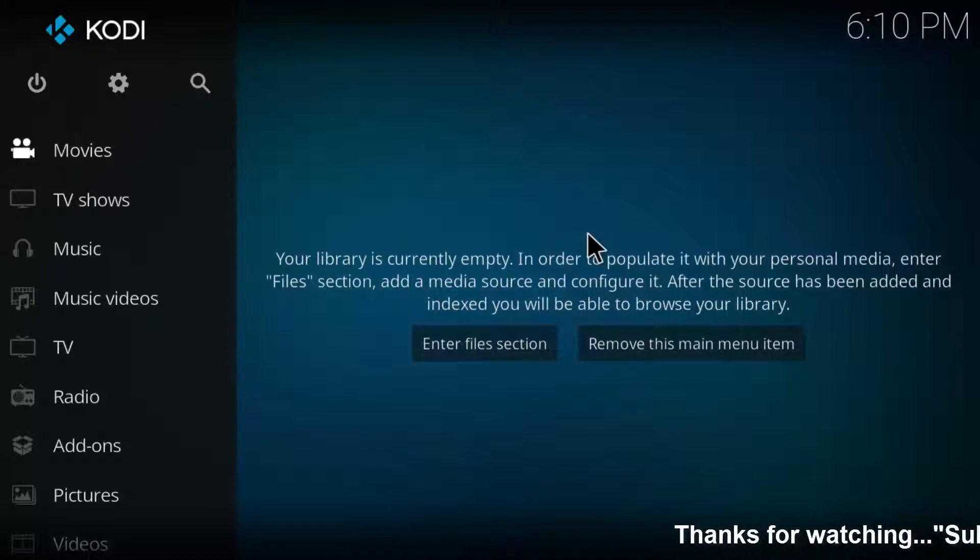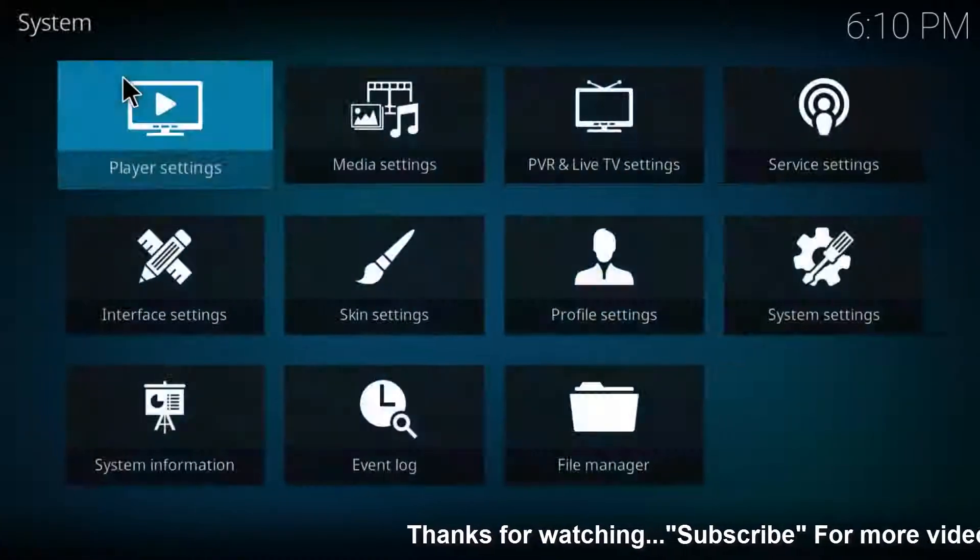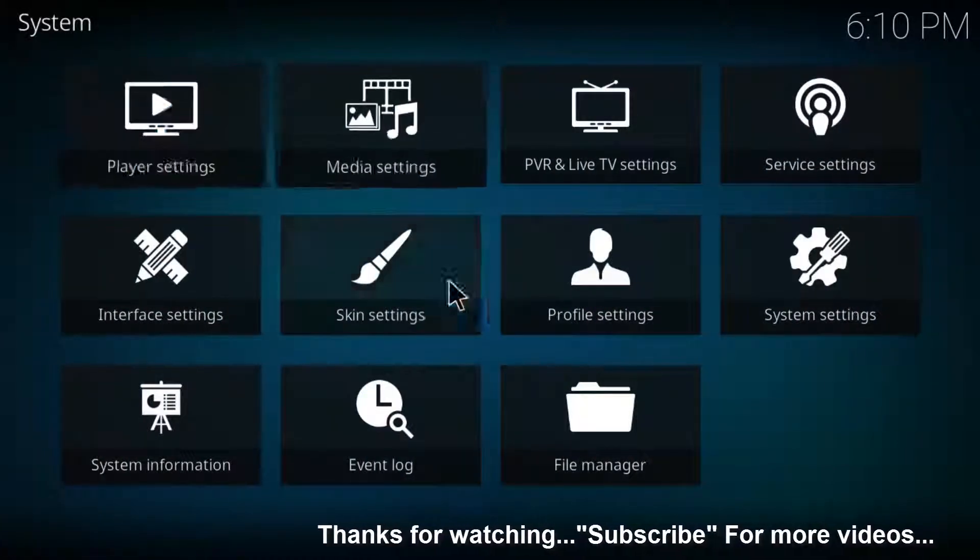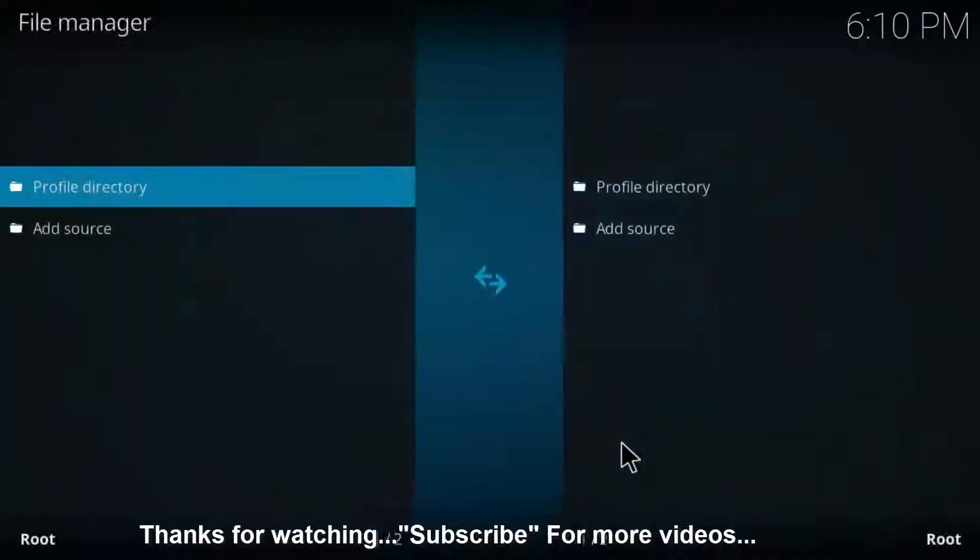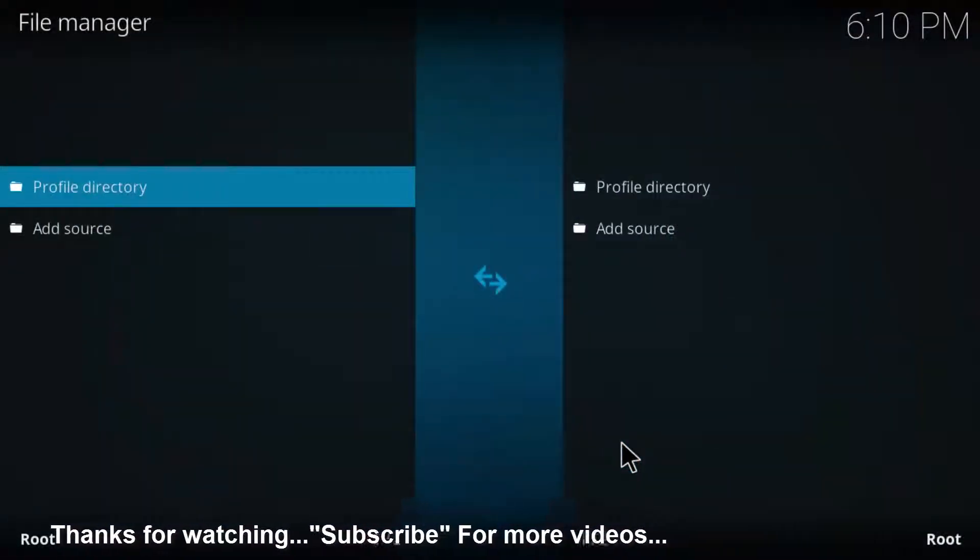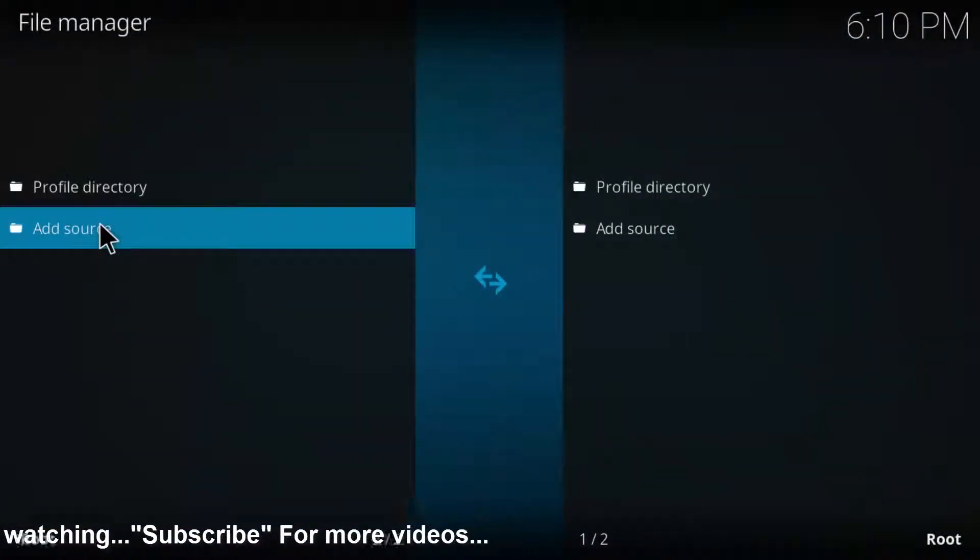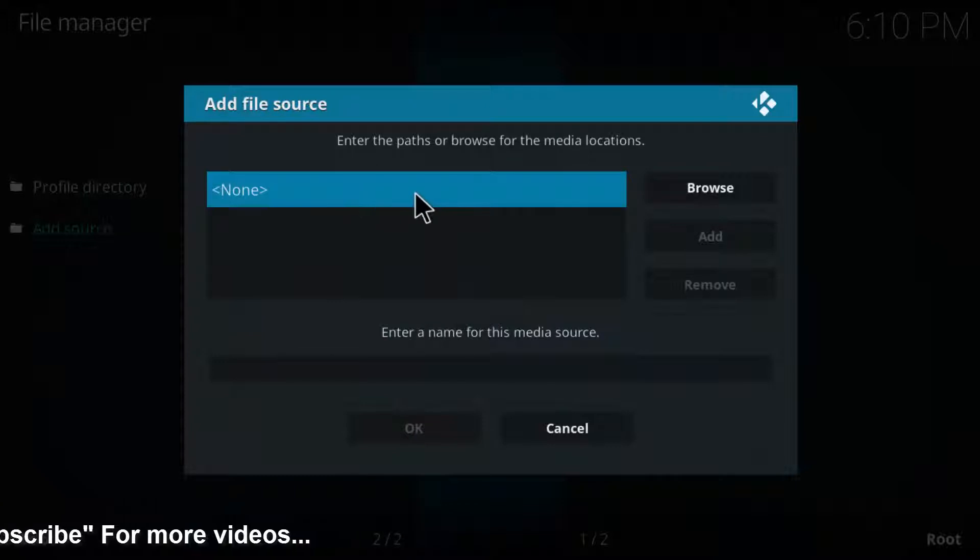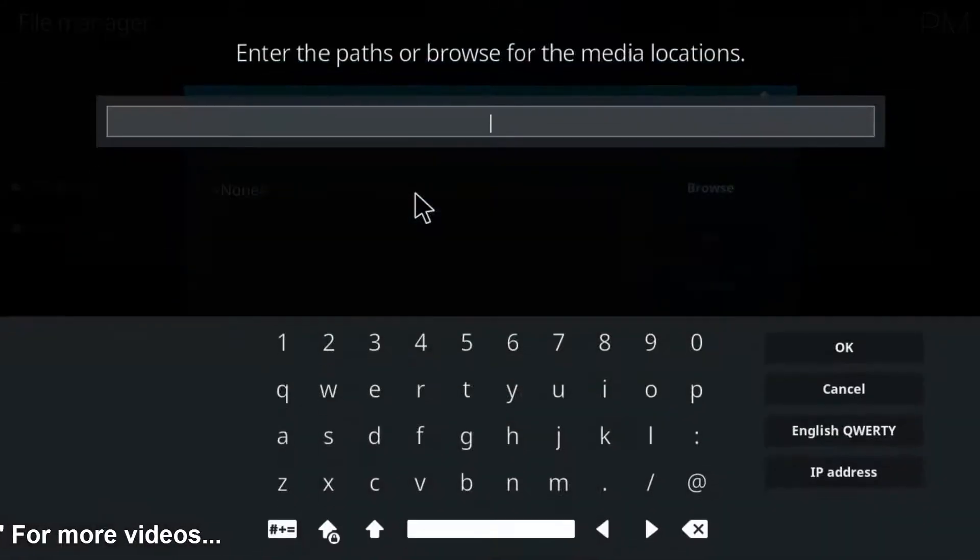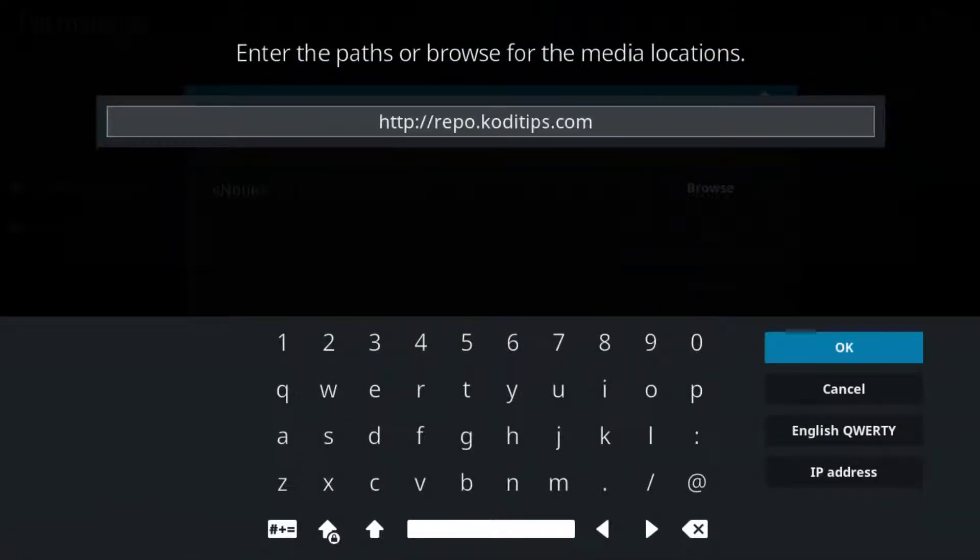First of all, go to settings by clicking this settings icon, then go to file manager. Here you can click to open this add source option. Click to open it, then here you can enter the following URL.